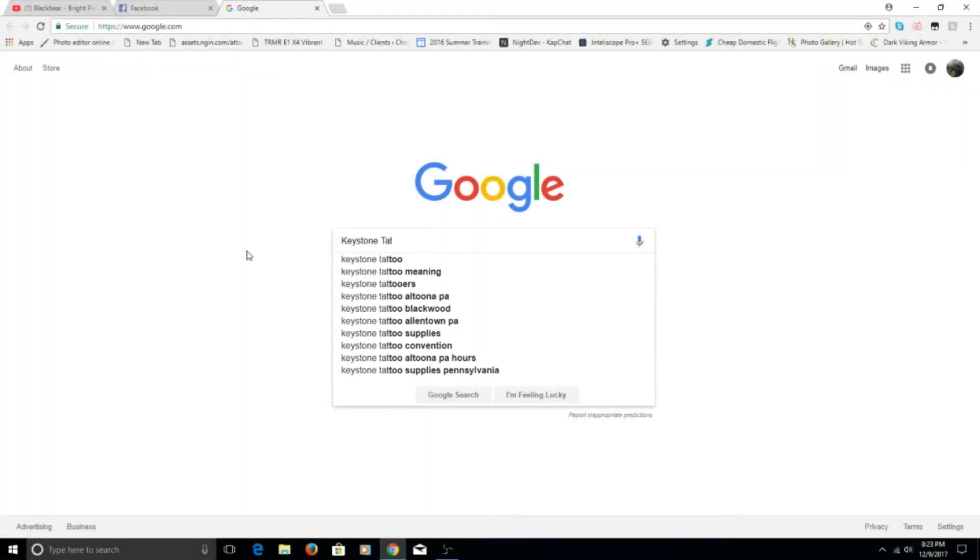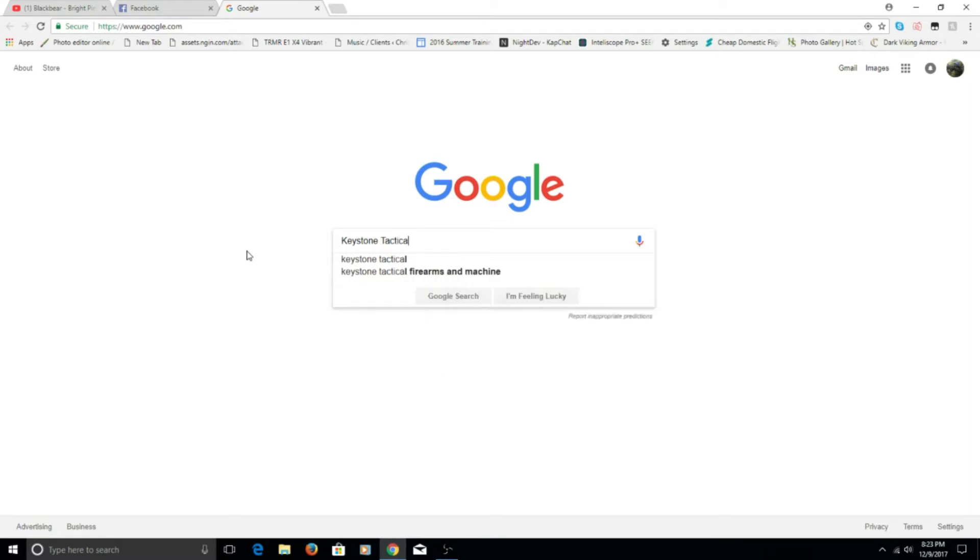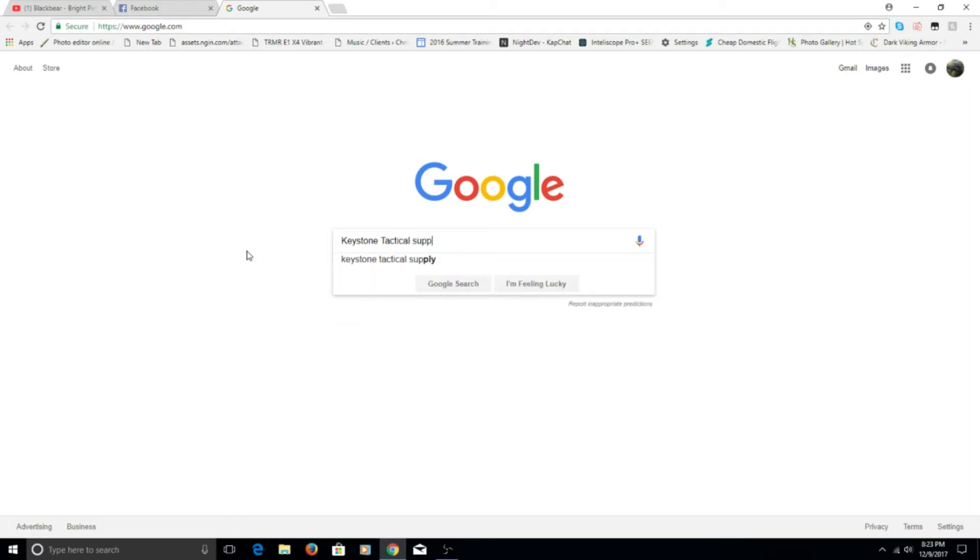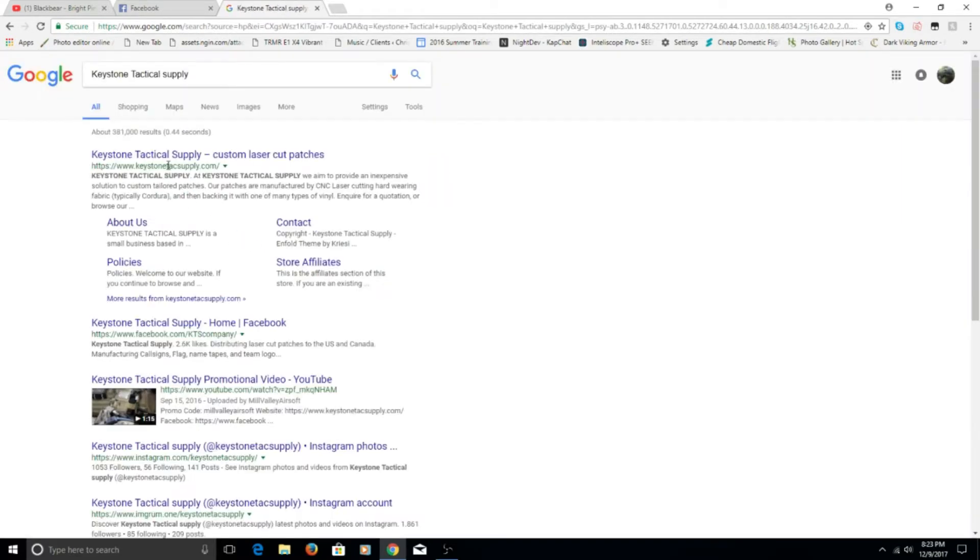Hey guys it's Allstate here and I'd like to introduce our new sponsor Keystone Tactical Supply. So first of all this is a patch website and you can create any patch you want.